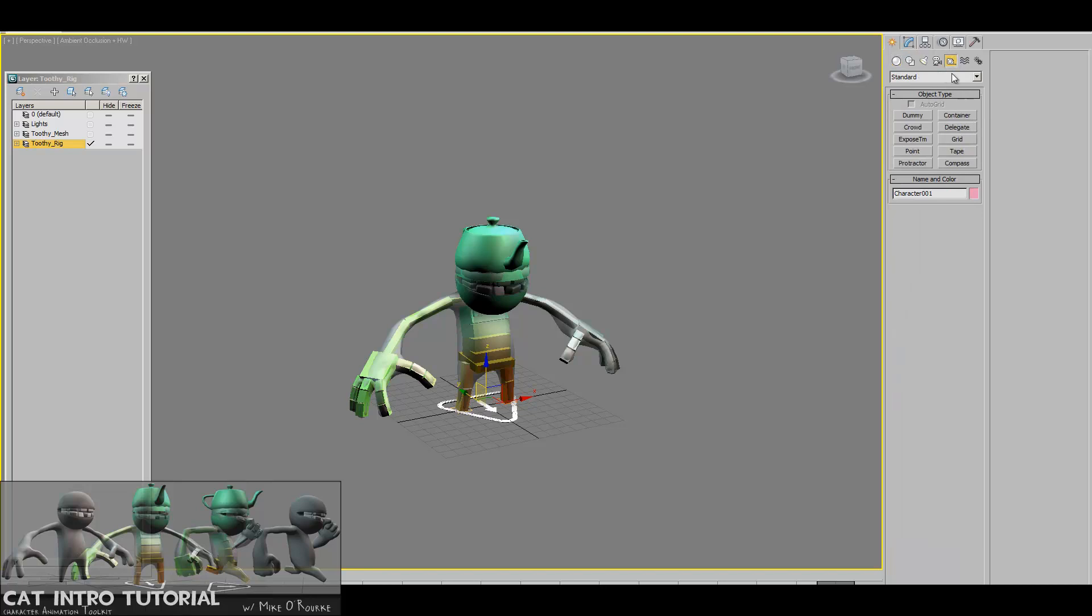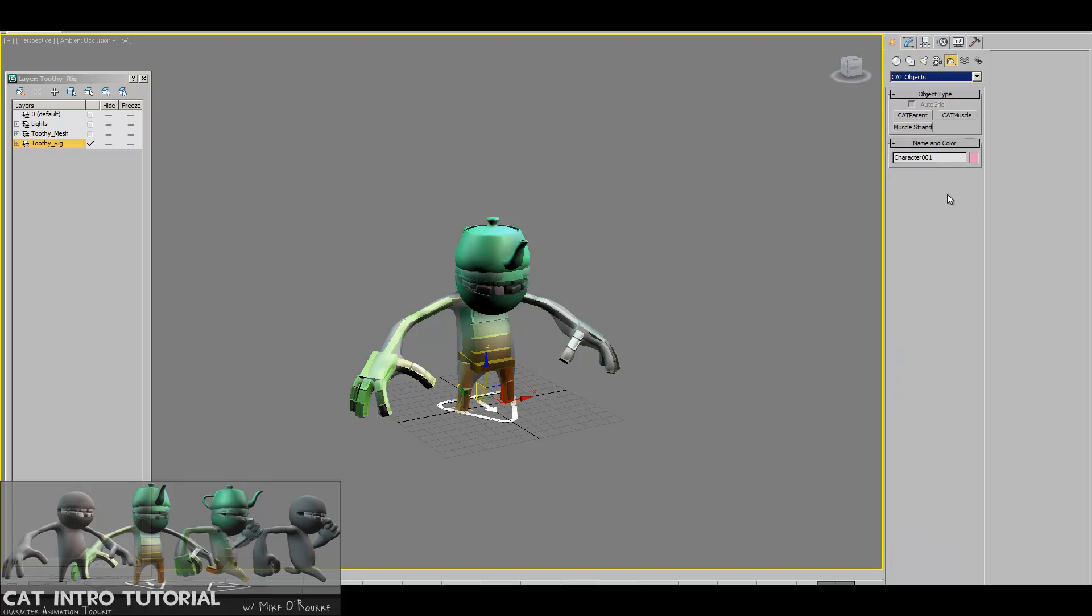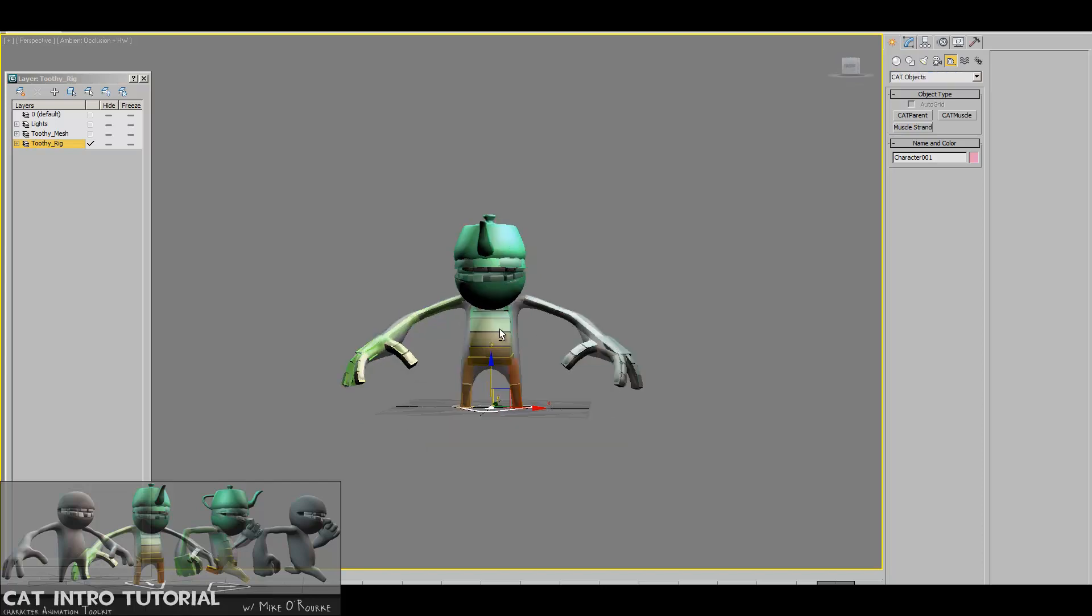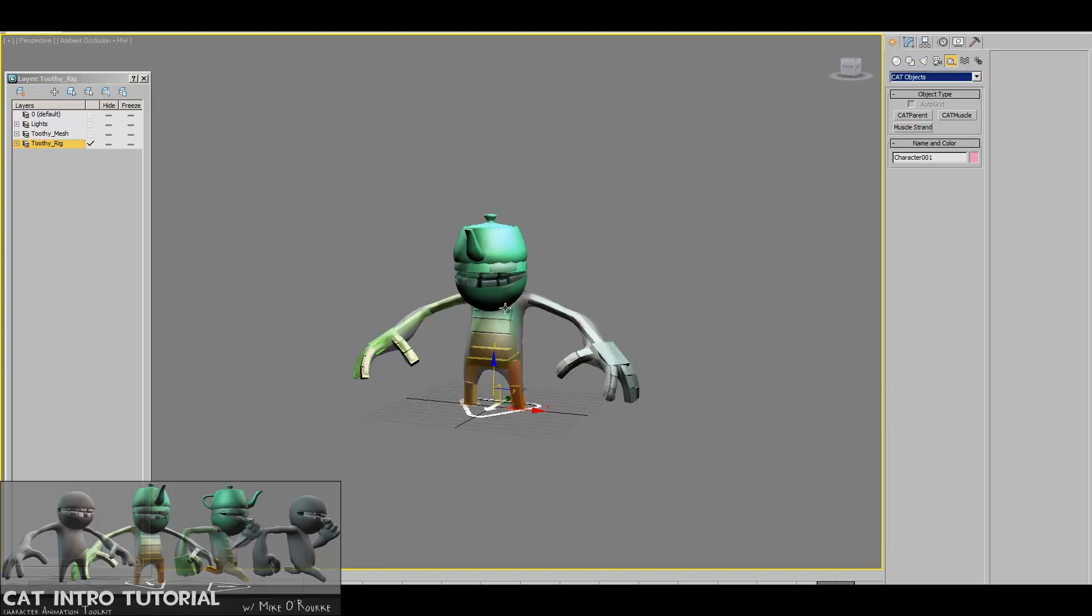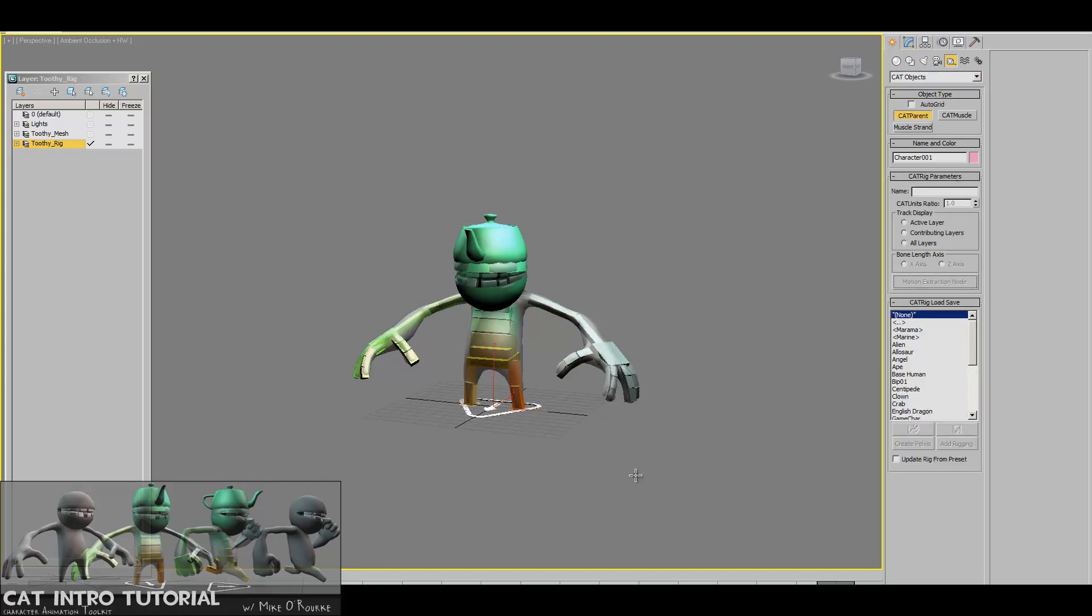There were issues with having to have a secondary plugin—maybe your whole team wouldn't have it, so there was some apprehension to use this tool in the past. But now it's all there, so now you can use it. We're going to build a rig from scratch using CAT.